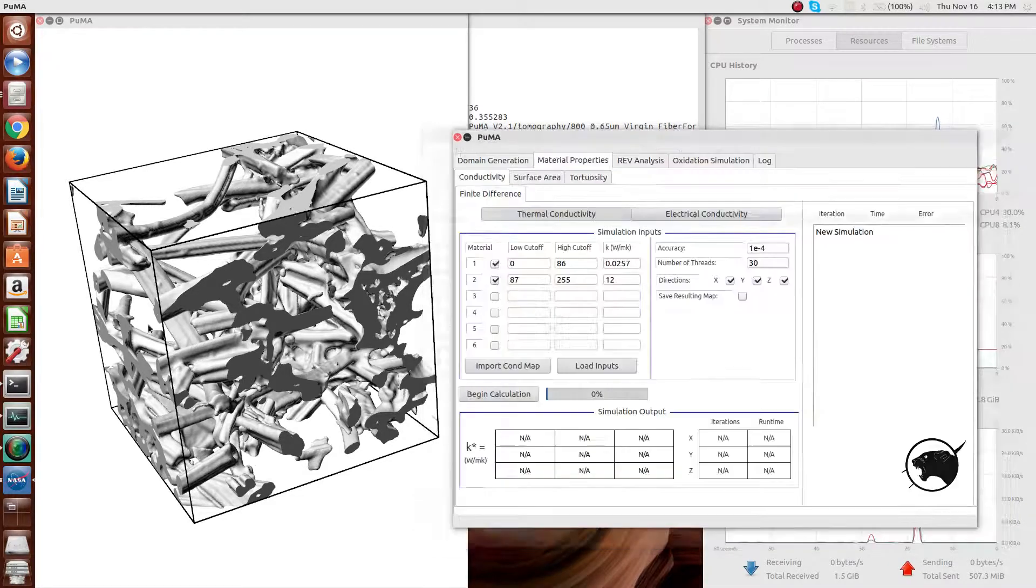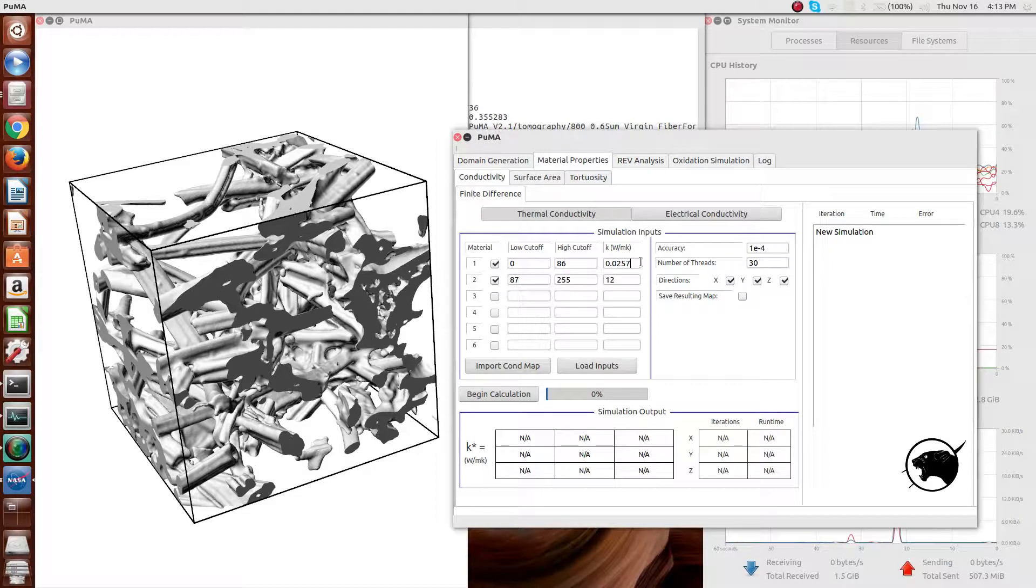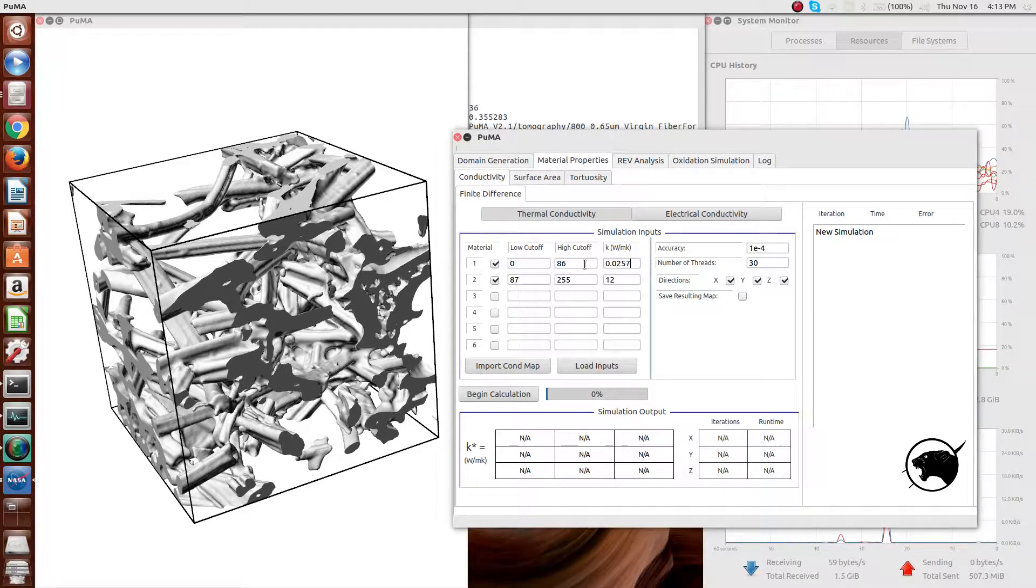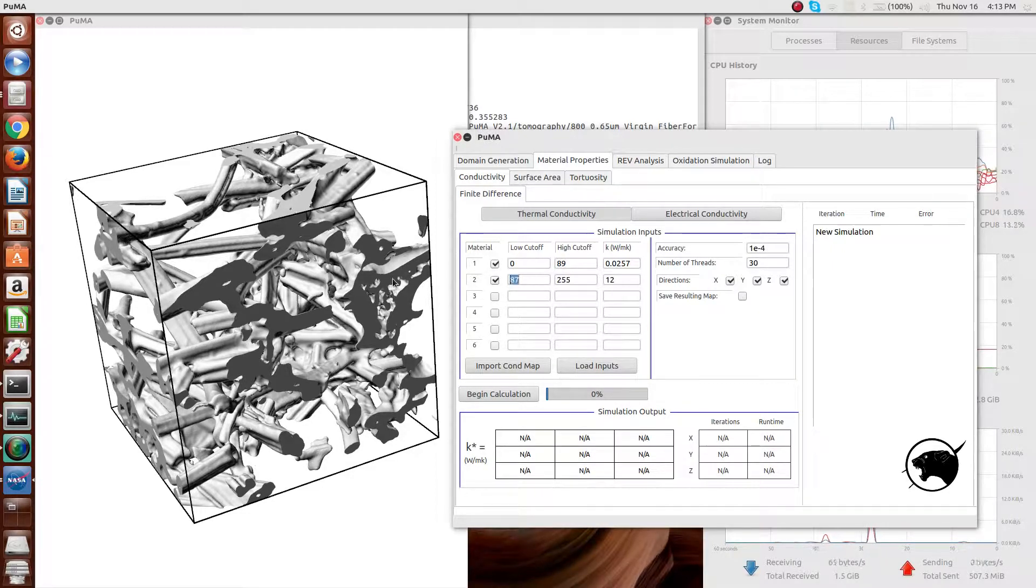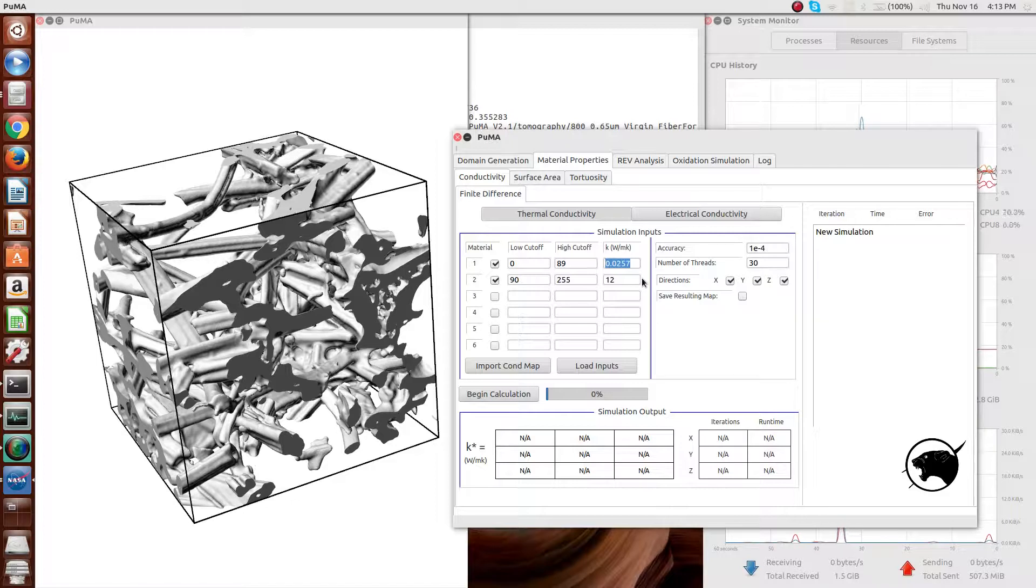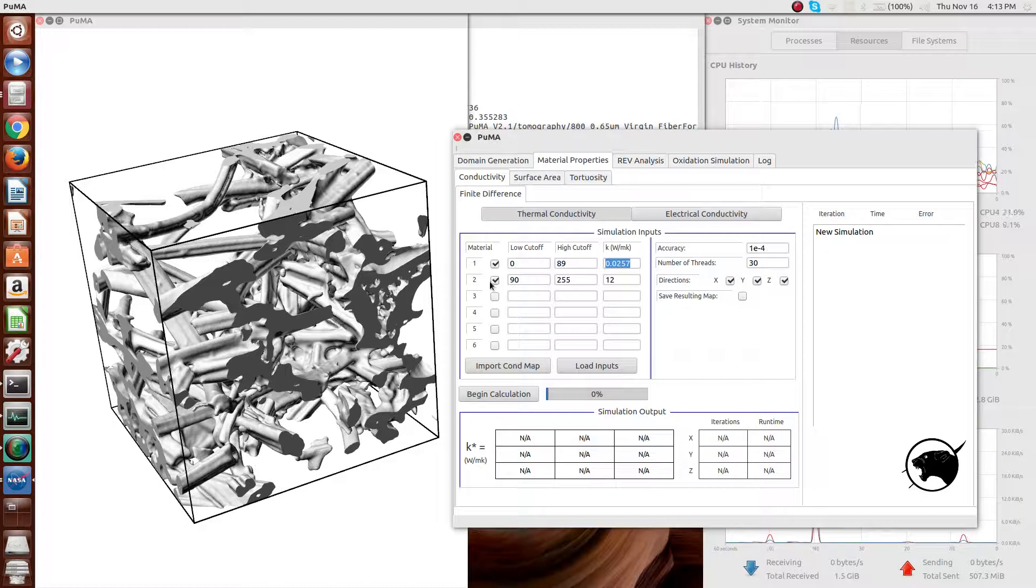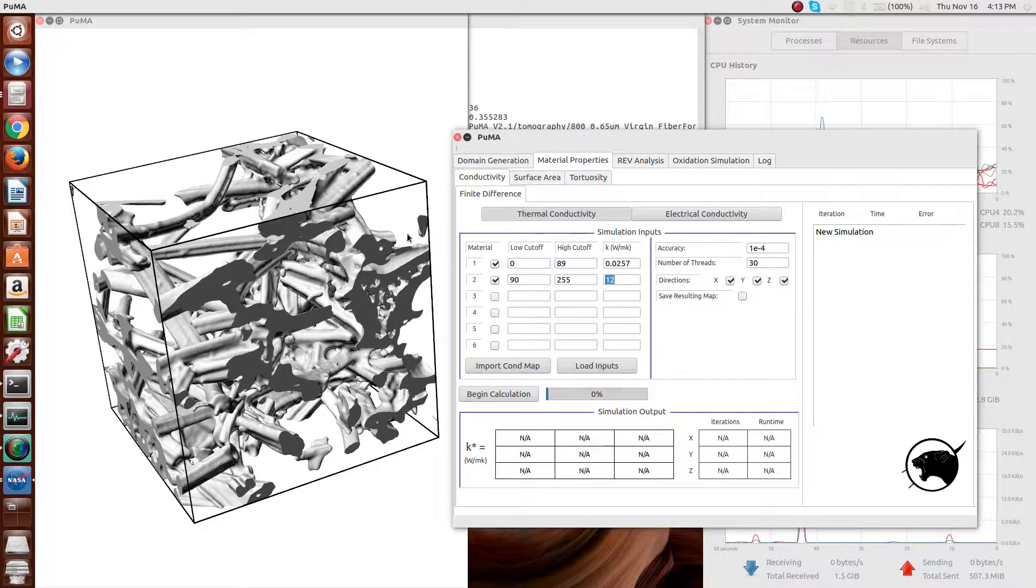In order to do this, you need obviously the microstructure, but you also need the conductivity values of the constituent parts. In this case, we're using 0.0257 watts per meter Kelvin as the thermoconductivity of the air and 12 as the thermoconductivity of the carbon.